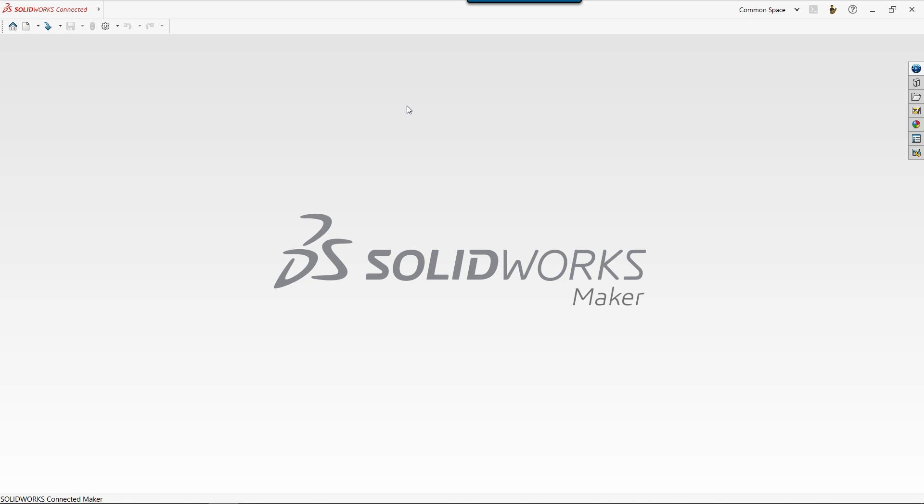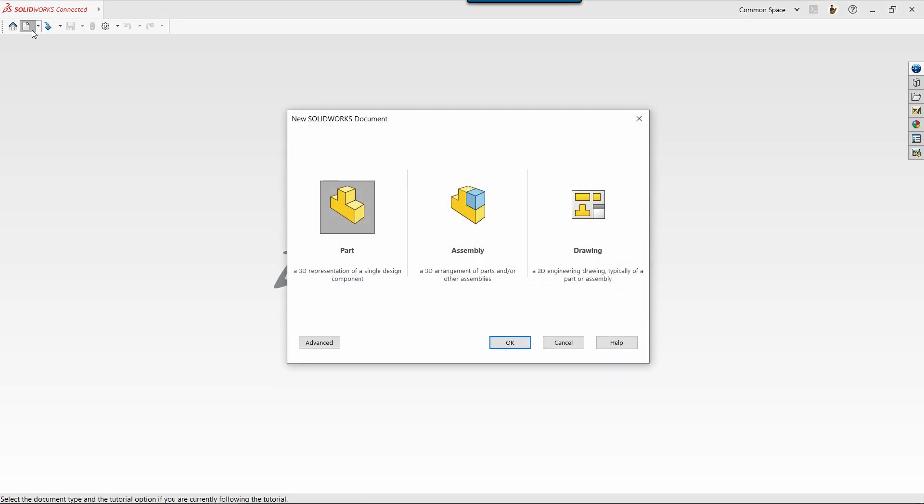Once SolidWorks loads, we can get started by creating a new document, and you'll see that SolidWorks has three primary document types: parts, assemblies, and drawings. But before we can think about assemblies and drawings, we need to create a part.